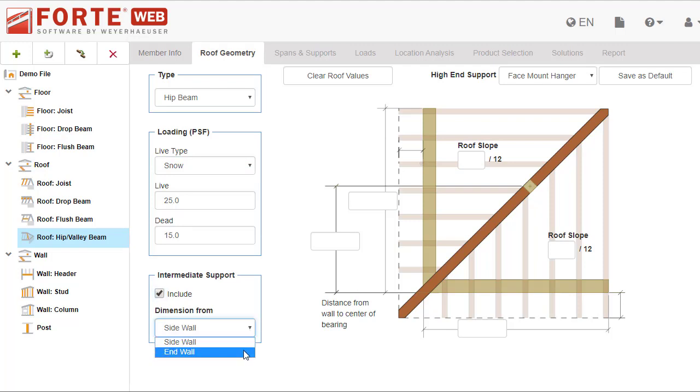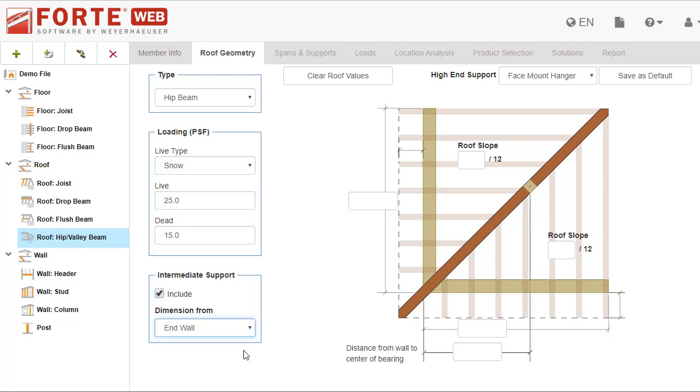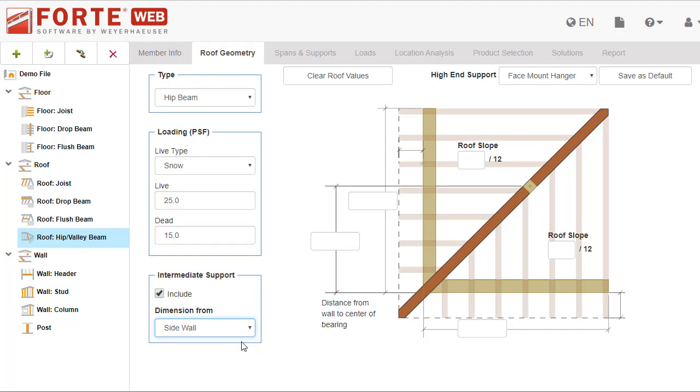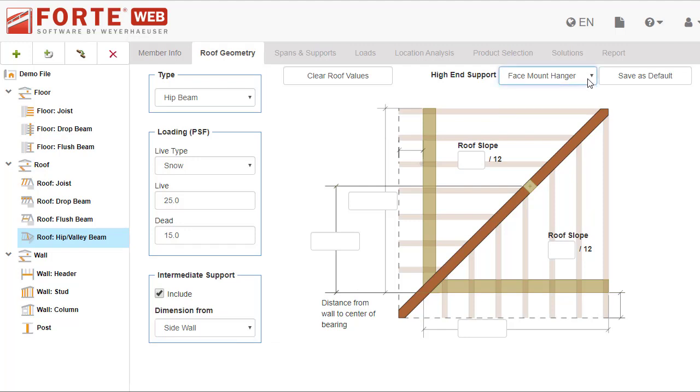The graphic to the right will update to include that dimension. Pick the support type at the high end. The program will always assume a bottom support at the low end.